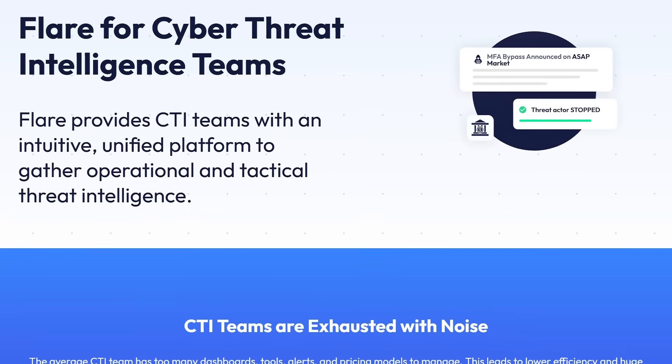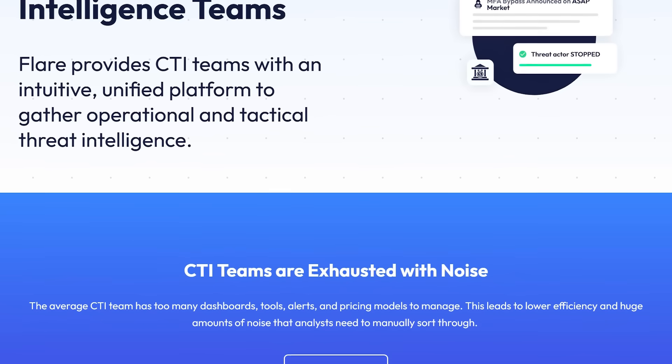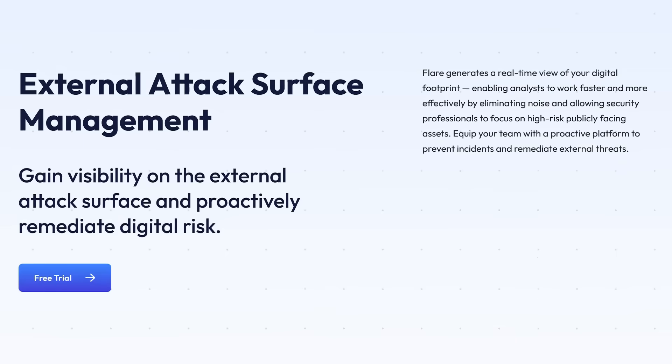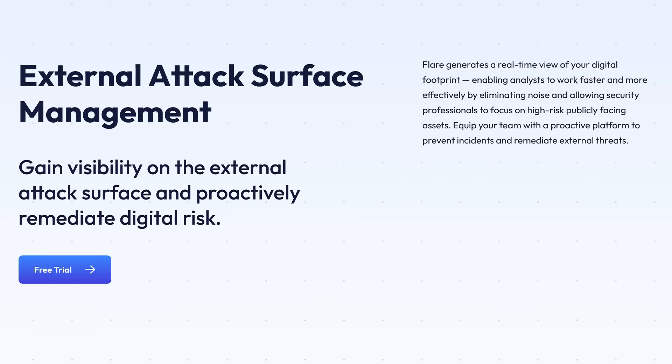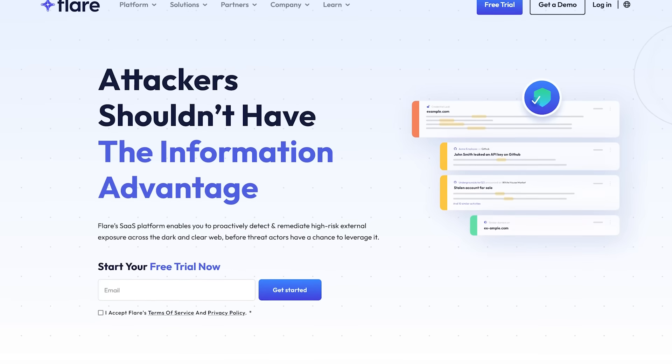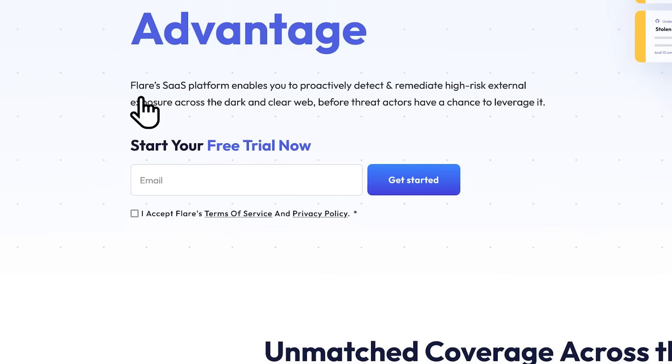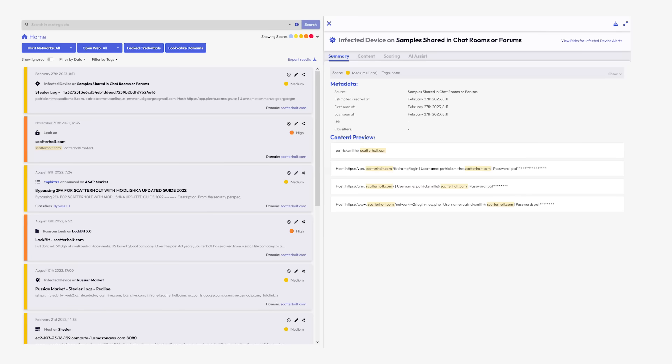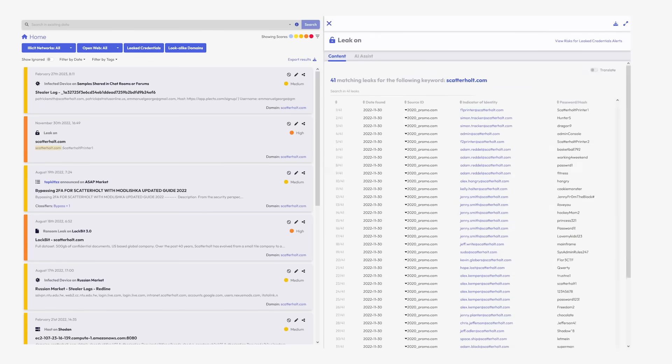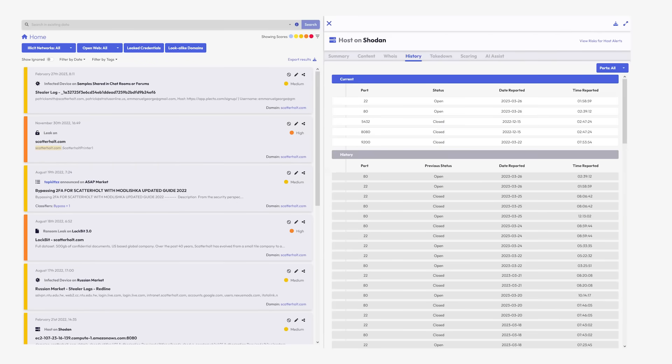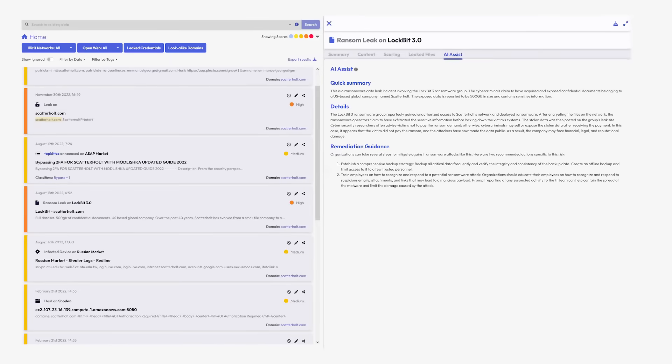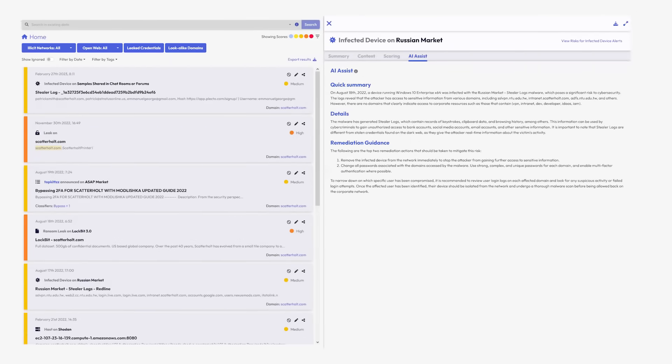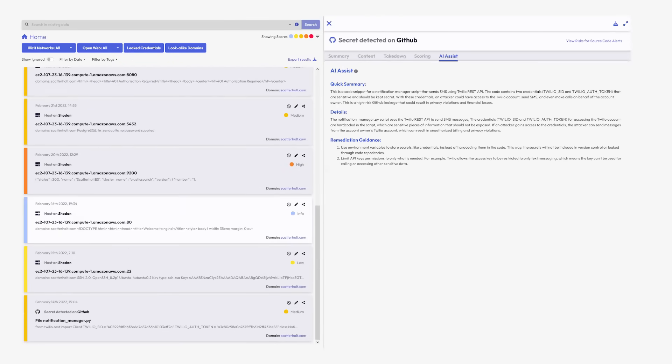Flare unifies cyber threat intelligence, digital risk protection, and external attacks surface management into a single platform that you can set up in less than 15 minutes. Flare is tracking over 2 million threat actor profiles, and you can drill down to view a threat actor's entire post history.